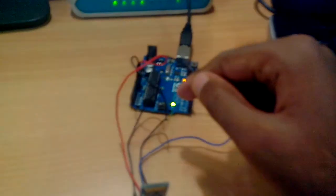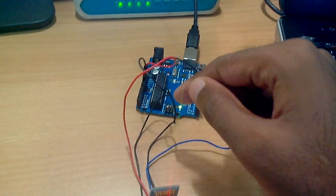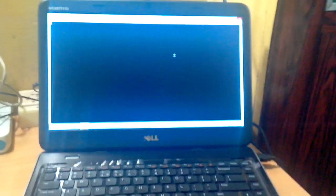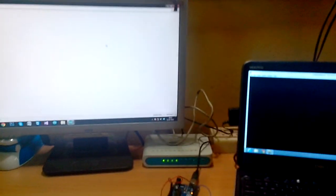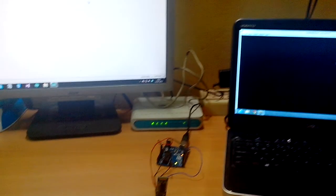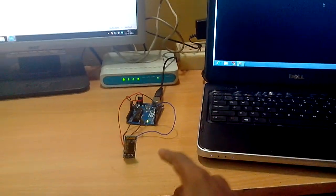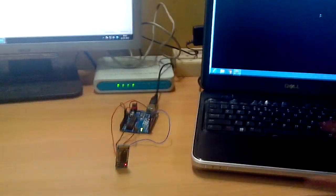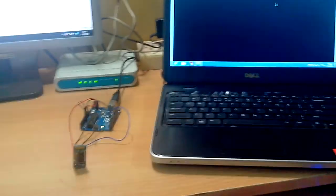The same way, whenever I type something on the serial monitor, it will be sent through the Arduino and the Bluetooth module, received by the Bluetooth on my laptop, and displayed here in the terminal program.